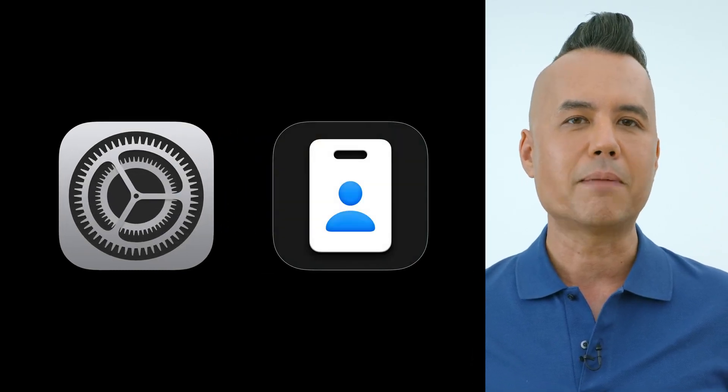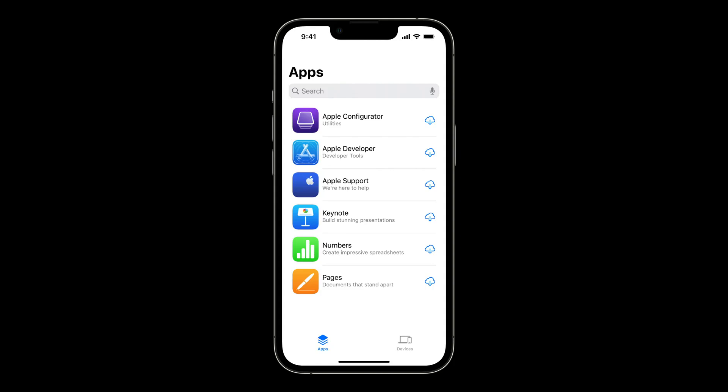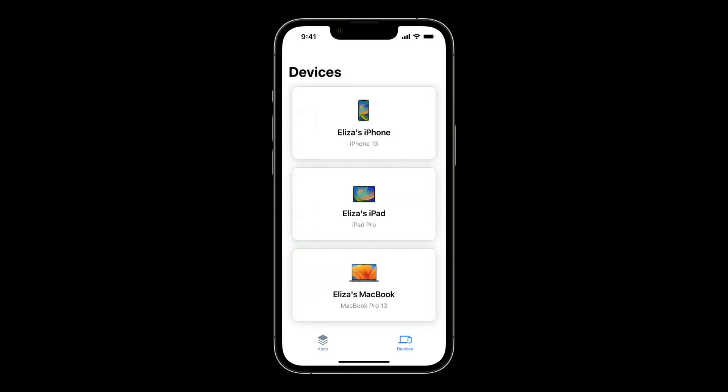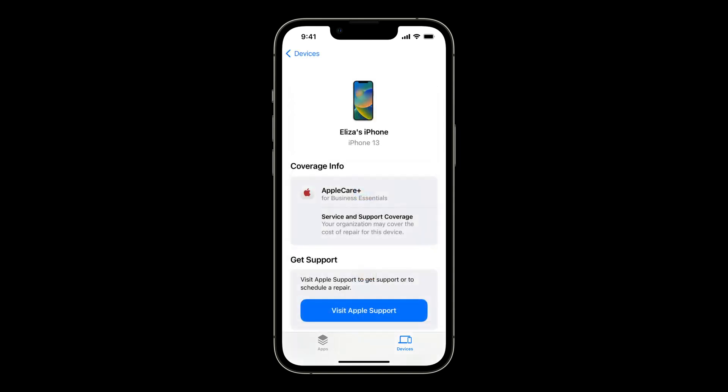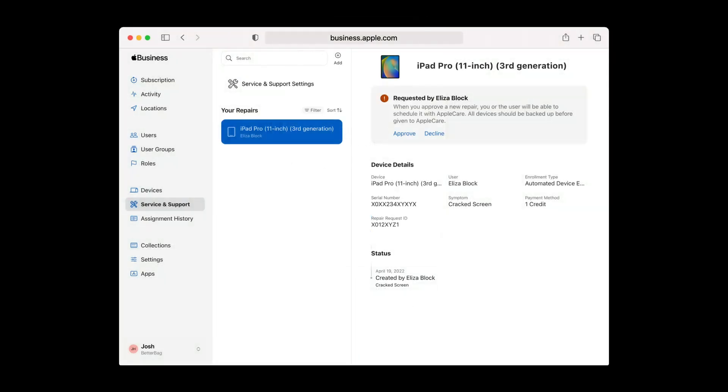Once enrolled, Eliza has all the settings automatically deployed to her device, and the Essentials app is downloaded. She uses it to install all the apps I've assigned to her. On the Devices tab, she has all her devices and the Apple Support button. If something goes wrong with one of her devices, she initiates a repair request from inside the Essentials app with the Visit Apple Support button. Once approved, she requests a repair technician to come to her, or she brings the device to an Apple authorized service provider. I see the status in Service and Support where I approve or deny the request.